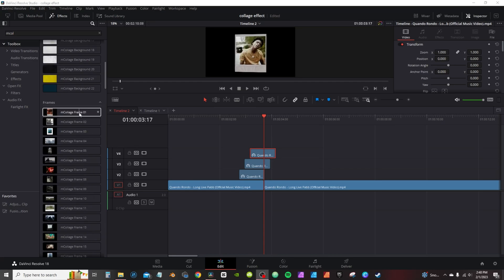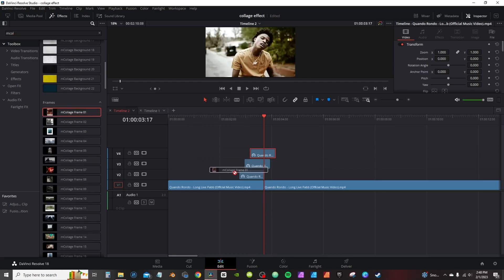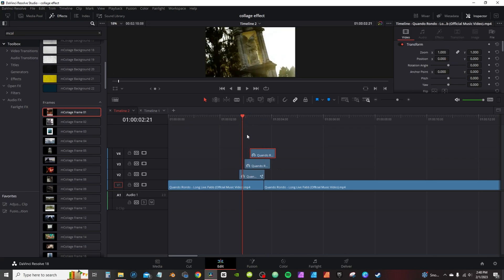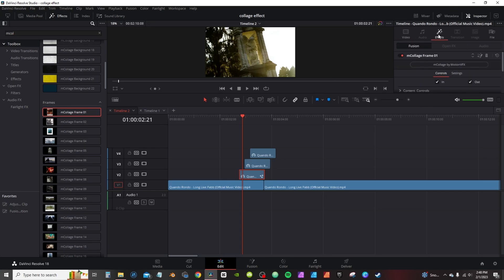Now what sold me on this collage effect was the frames. You can just drag and drop them and put on this first one here, move my playhead. The only thing I don't like is the in and out animation, which you go into the effects tab on the inspector and deactivate those.